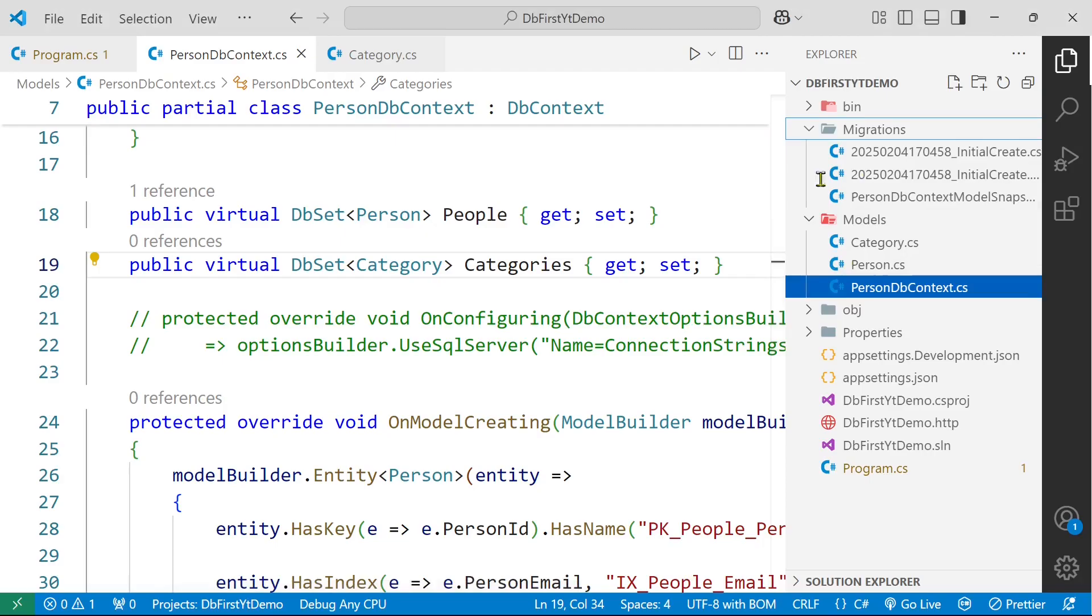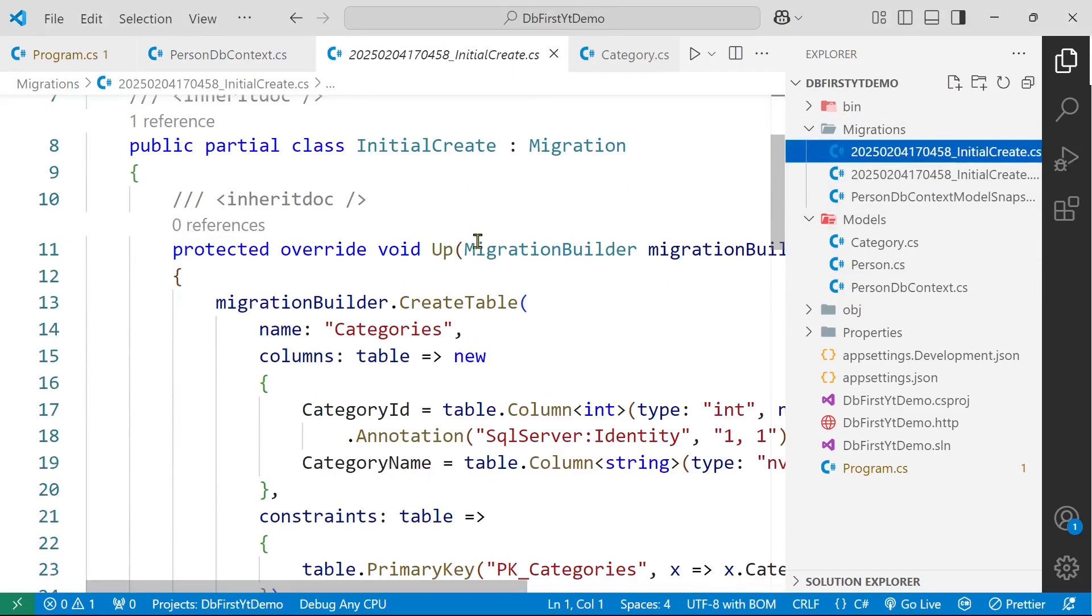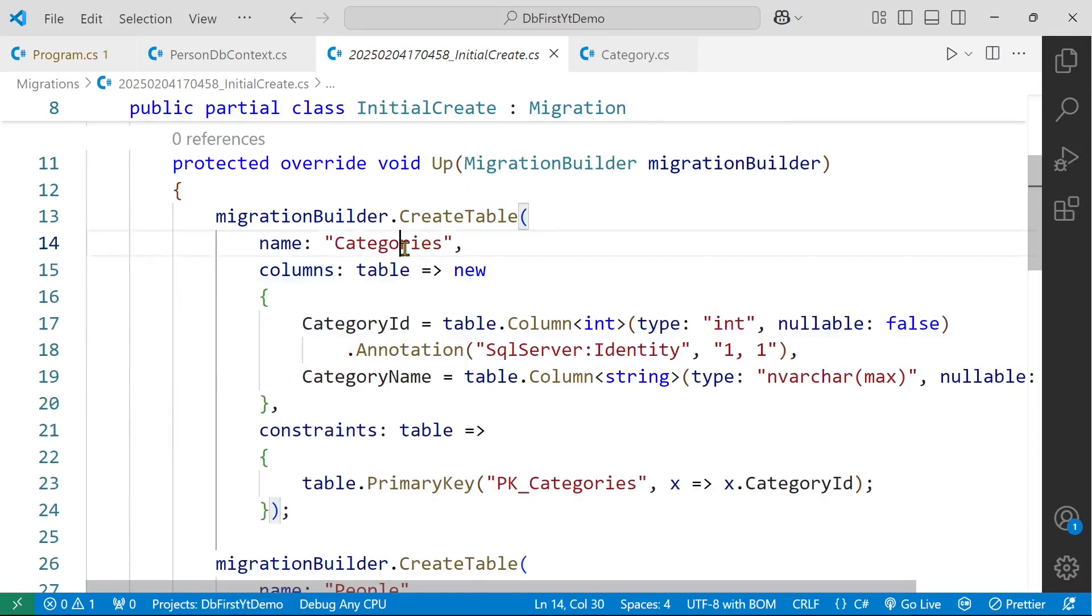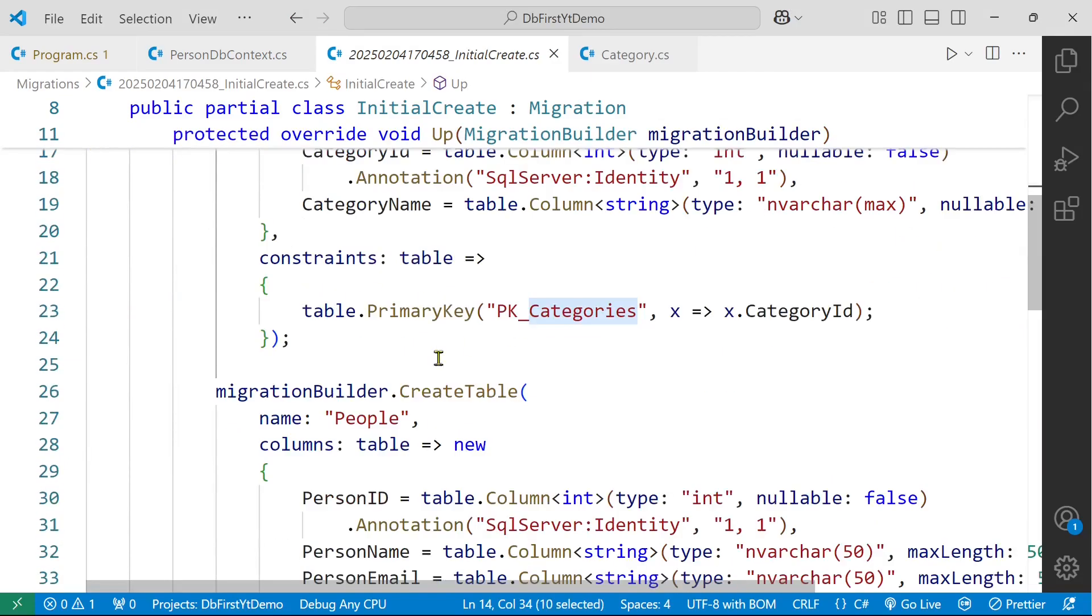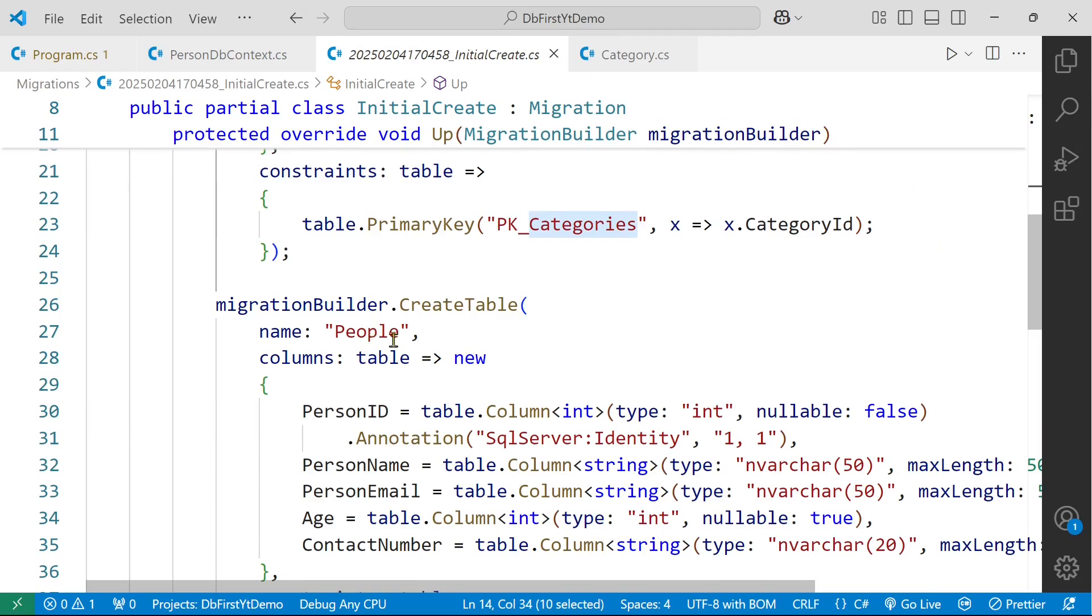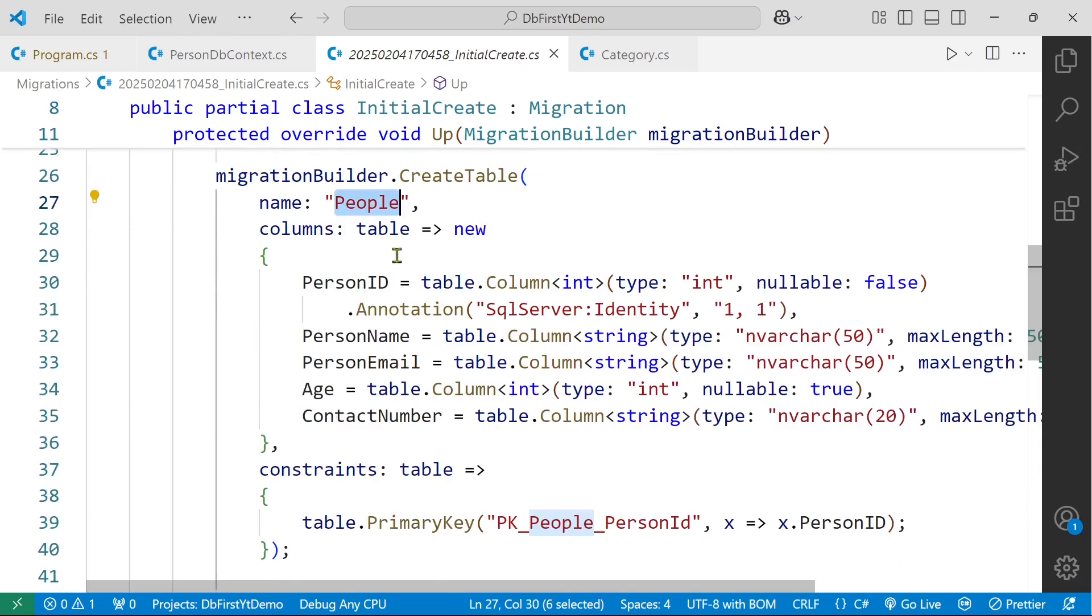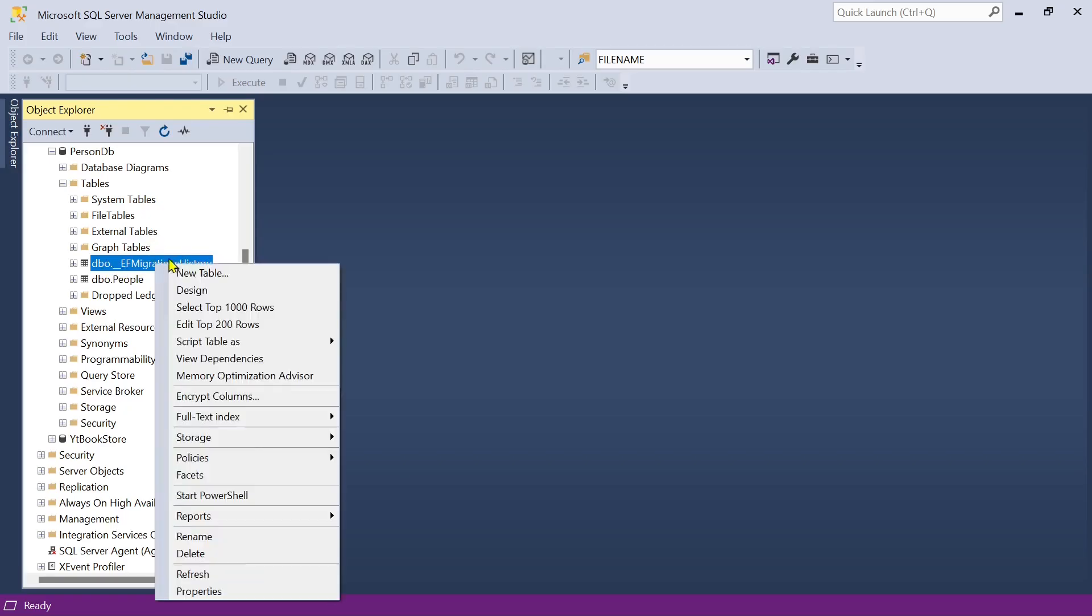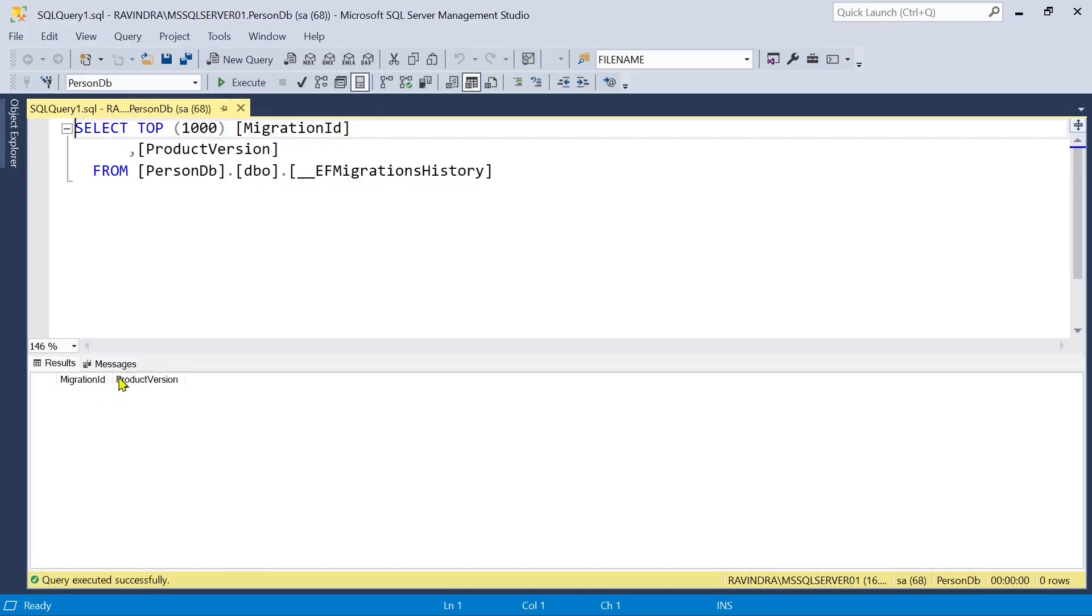So we have this migration file. Here we have this up method. It is creating the categories table. It is creating another table people. And people table is already existing in our database. That is why we are getting the error. At this point of time, a table with name underscore EF migration history is created. And if we look at its data, there won't be any data for this table.